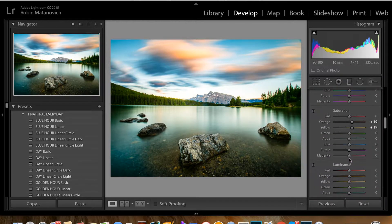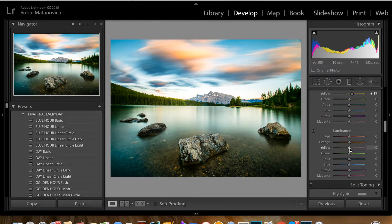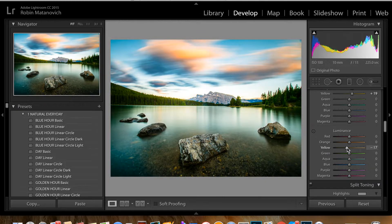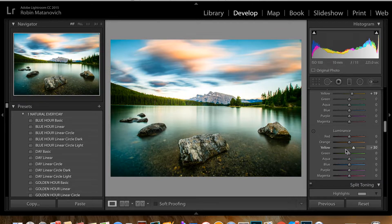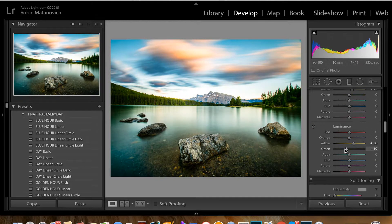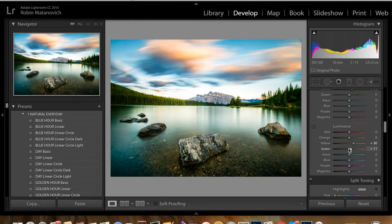For luminance, I really like to see the effects in the clouds. If I bring it down it makes the yellow darker and gives a very weird tone to the clouds, so I'm going to increase my luminance a little bit to lighten up those clouds just a tad. For the green, it makes the water either darker or a bit brighter — I'll increase the luminance just a tiny bit right there.